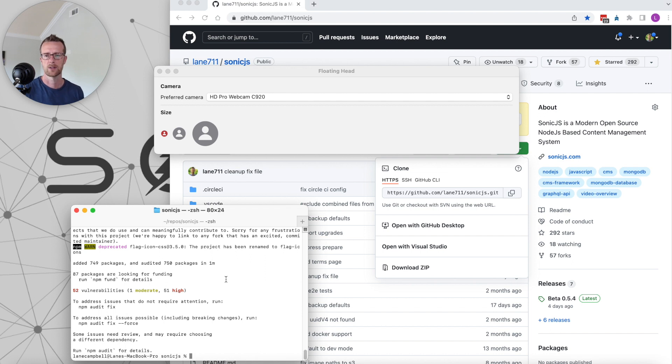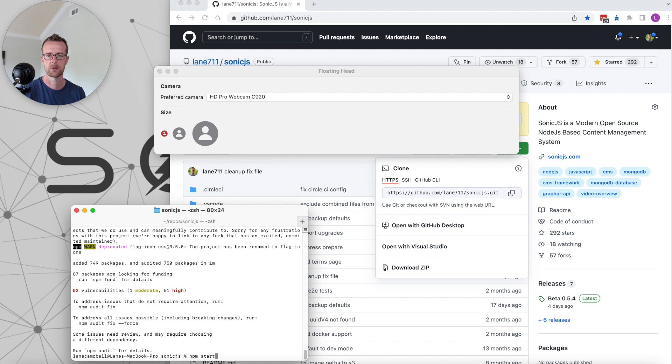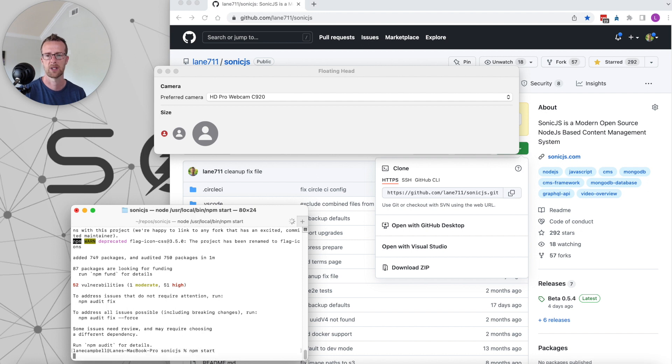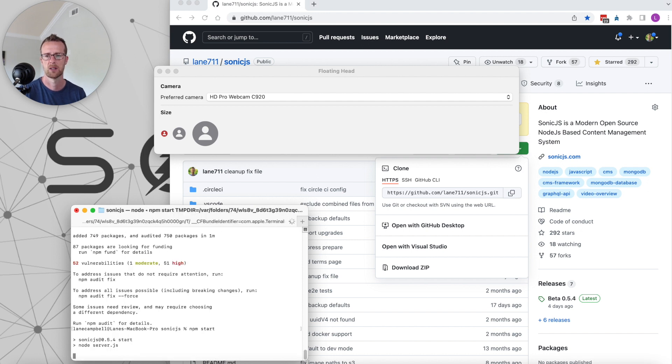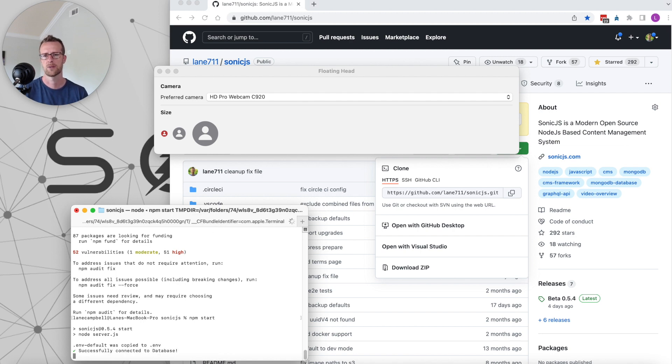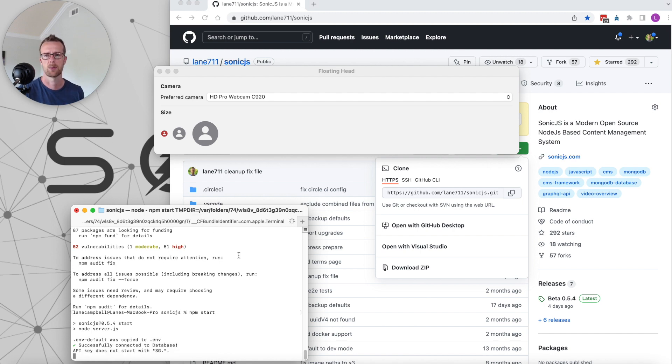Alright, once that's done, we are going to do an npm start to start up SonicJS. We'll want to look for the printout of the URLs for the application.